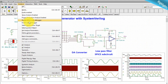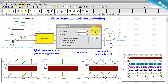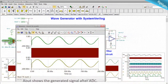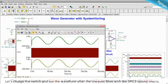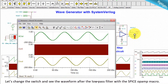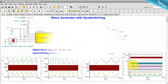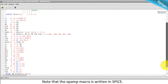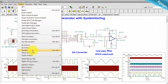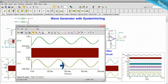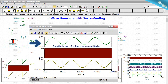Running a transient analysis: Aout shows the generated signal after the ADC. A great advantage of TINA is that you can run HDL languages together with SPICE. Let's change the switch and see the waveform after the low-pass filter with the SPICE op-amp macro — note that the op-amp macro is written in SPICE. After running the transient analysis, Aout is now a smooth sine wave.